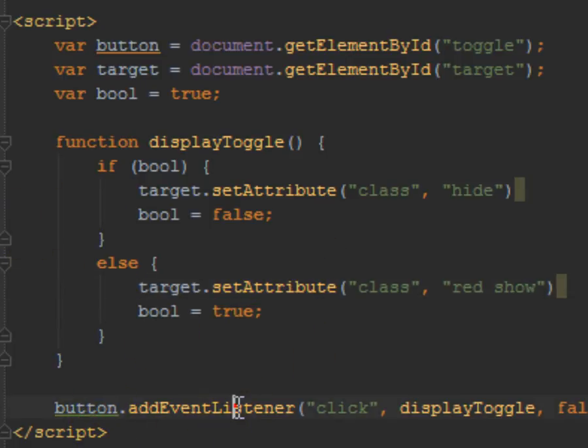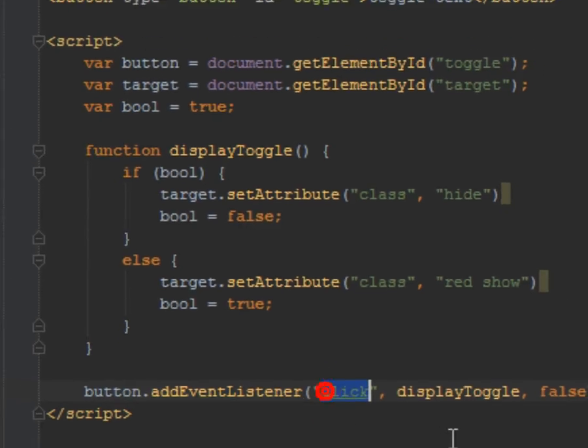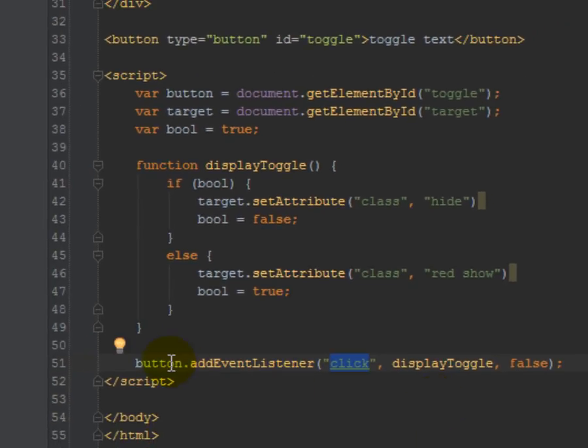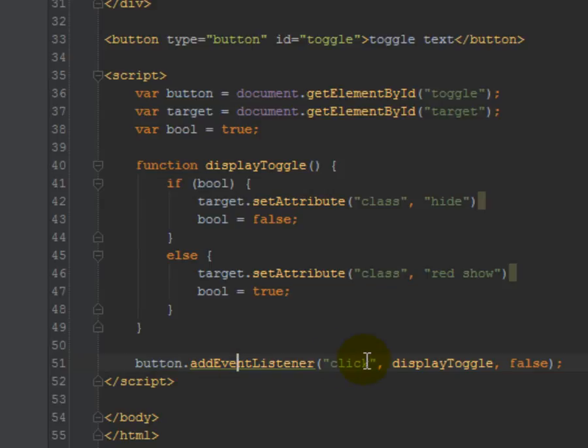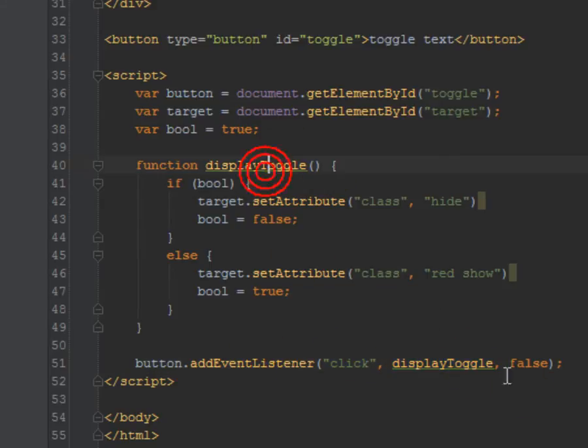And so now I just need to add an event listener to the button, so button is the variable name. And the event listener is going to listen for click, and when it gets clicked, it's going to run the display toggle function.